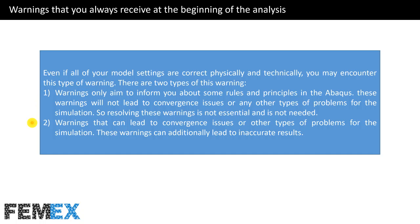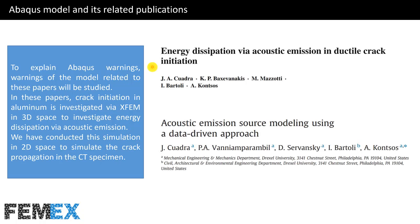Warnings that can lead to convergence issues or other types of problems for the simulation. These warnings can additionally lead to inaccurate results. Now I want to talk about ABAQUS model and its related publications.